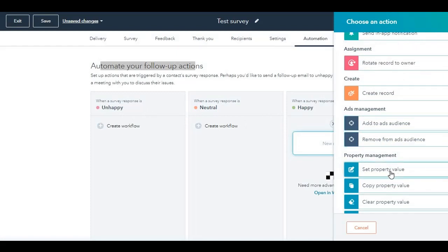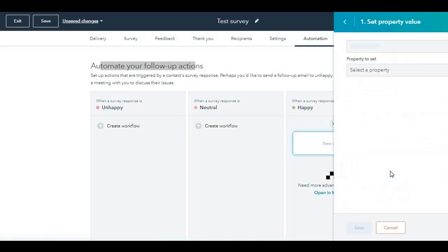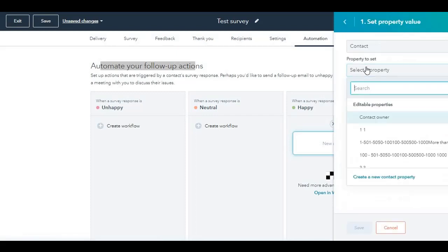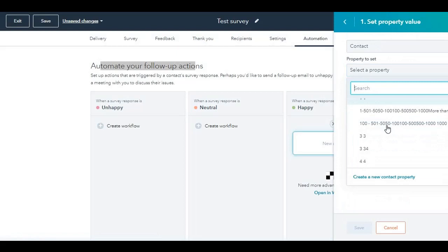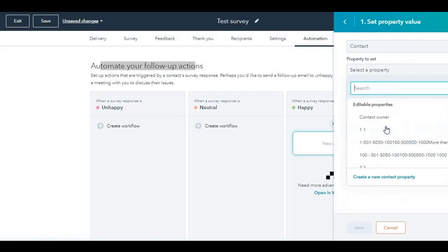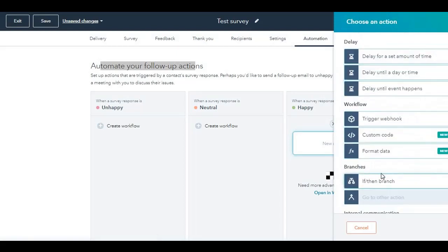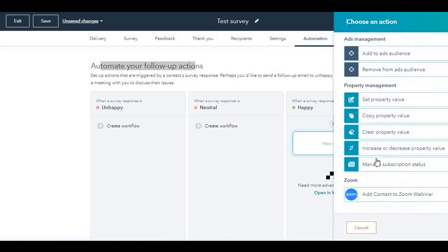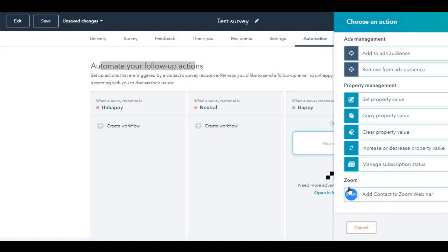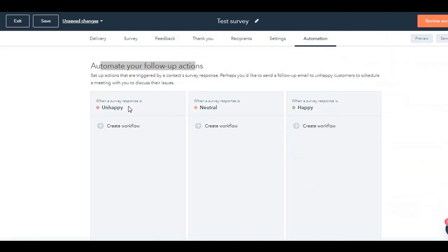For example, let's say I want to create a property value. Selecting property value, and I choose a property value over here. It's that granular that there's different options available. You want to manage their subscription status, you want to increase or decrease their property value, add contact to Zoom webinar. That's because I have integrated with Zoom, so that's why this option is showing up. Depending on what action they take, you can always create workflows from within the service hub tool without even going to the workflows tool.